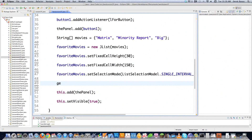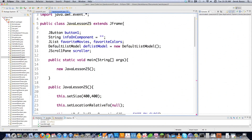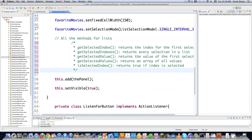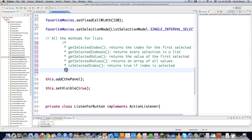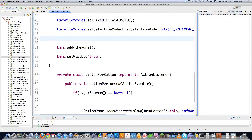There are a whole bunch of different methods that go along with this type of list which I'm going to go through but not cover in totality, because I find that the DefaultListModel is a much better way of working with lists. The available methods include: getSelectedIndex, which returns the index for the first selected item; getSelectedIndices, which returns all indexes for every selected item; getSelectedValue, which returns the first selected item; getSelectedValues, which returns all selected items in an array; and isSelectedIndex, which returns true if the index is selected.